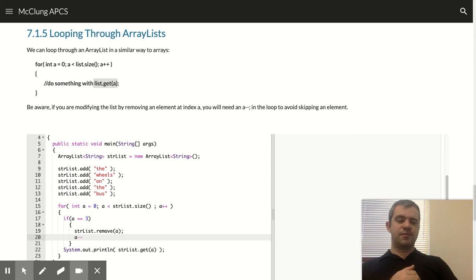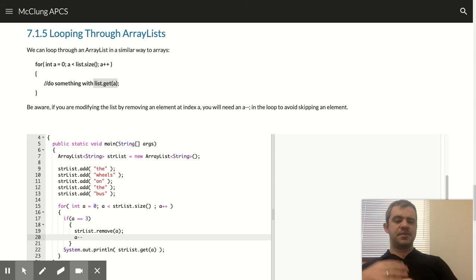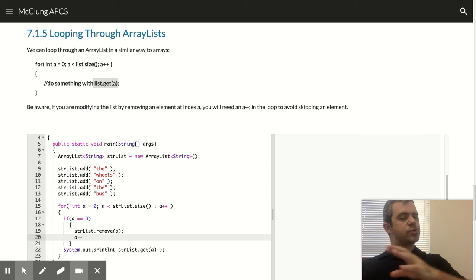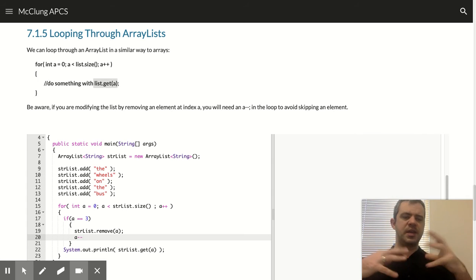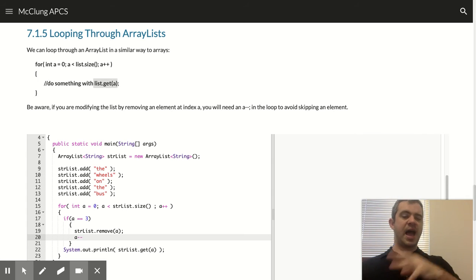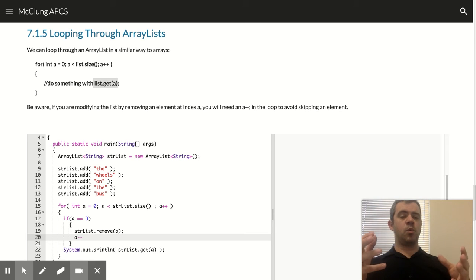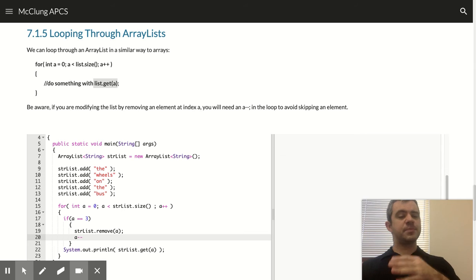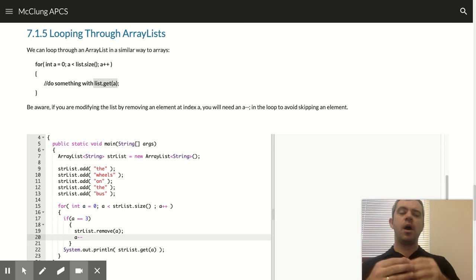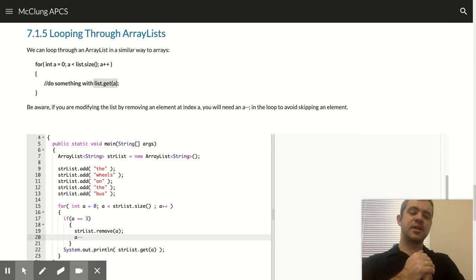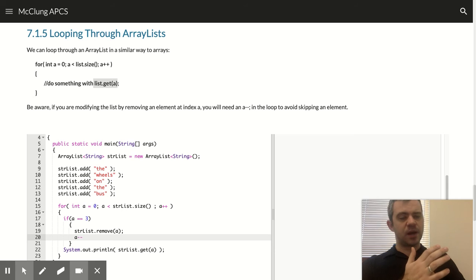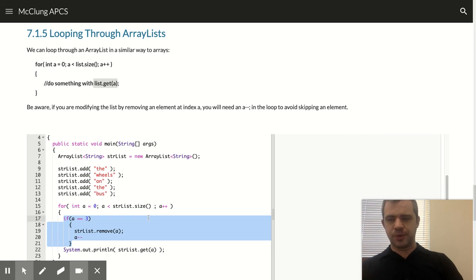Now, also keep in mind, if you wind up adding an element, that could also screw up your indices. So you have to be careful whenever you're adding and removing things. You need to be careful about where your indices are because you can wind up skipping one or visiting one twice.